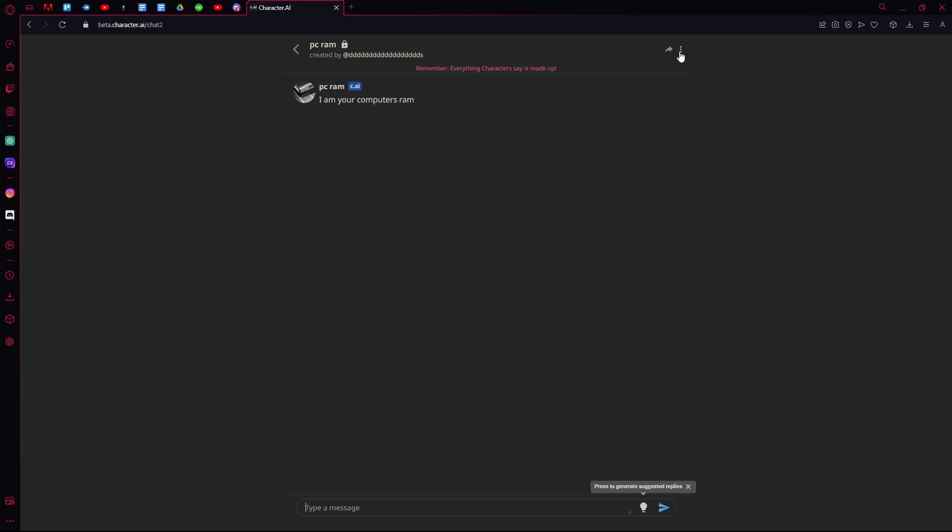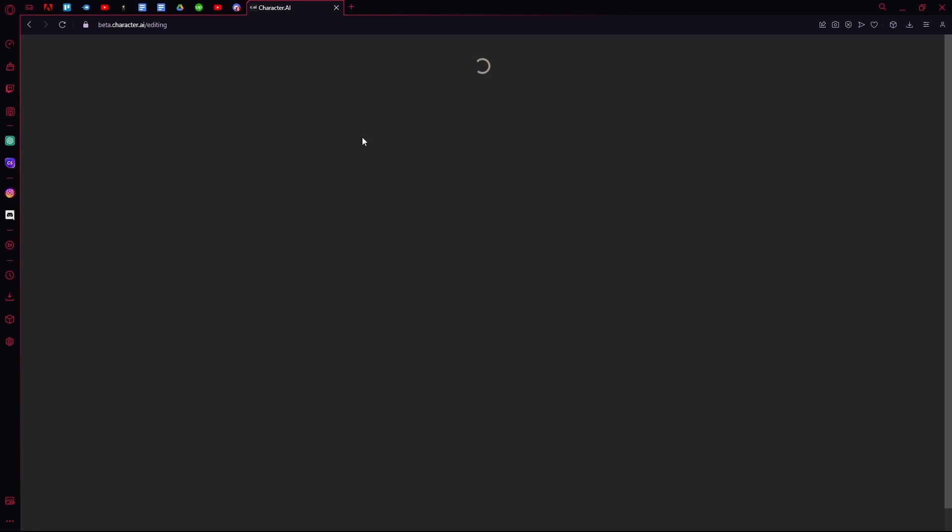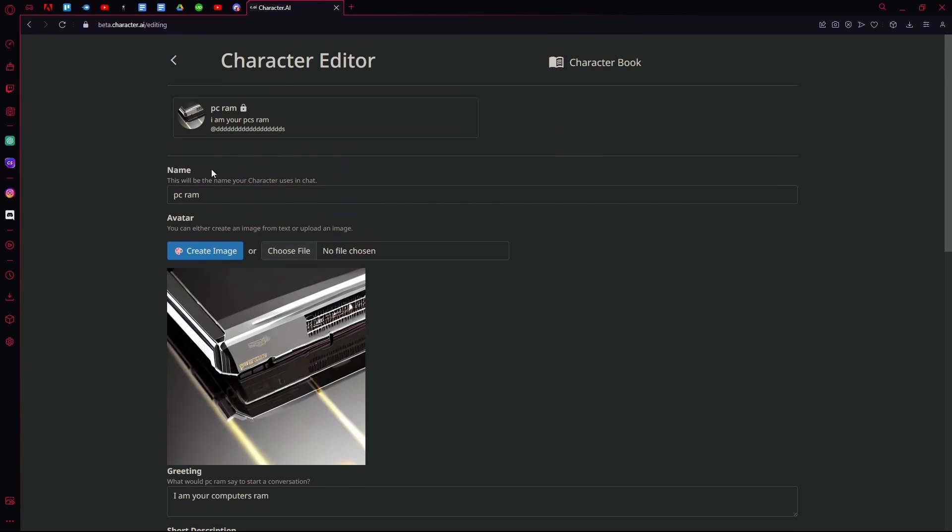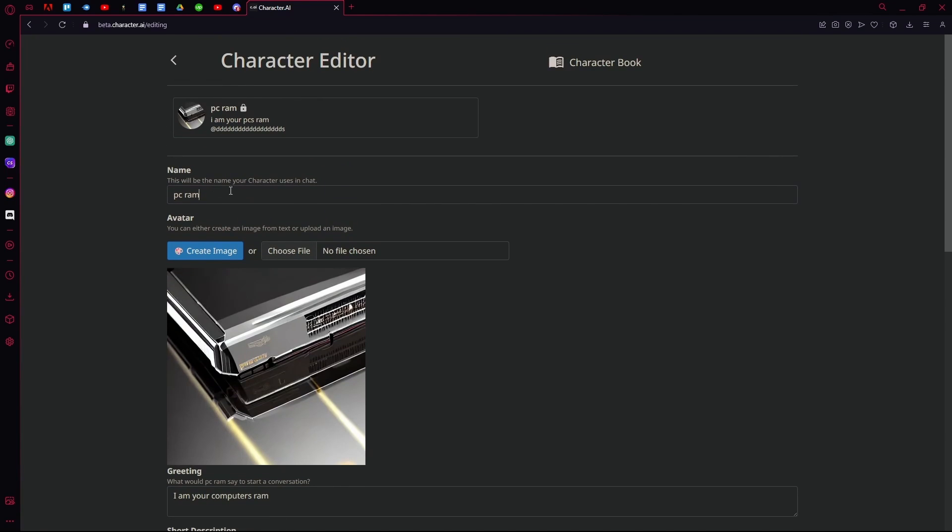Now what you're going to do is head over to these three dots again, hit the view character settings option, and now you can just change it with anything else. For example, you don't want the PC RAM, you want a PC storage or a PC GPU.